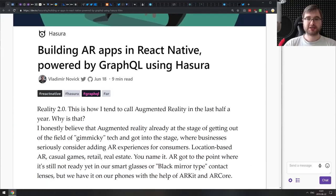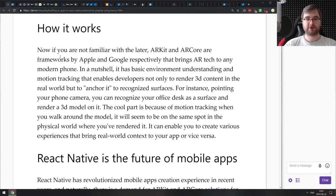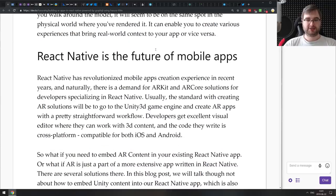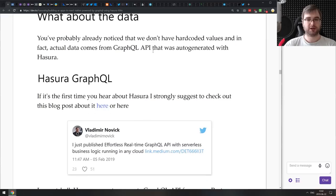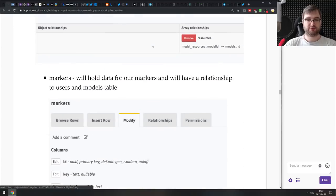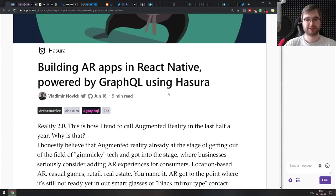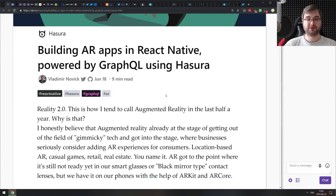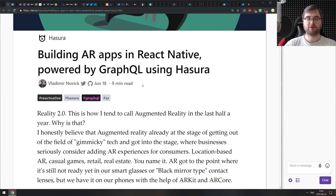The next article is building AR apps in React Native powered by GraphQL using Hasura. The interesting part for me was the fact that you can actually build AR apps using React Native, which I did not know before. There is a special version of React Native that has bindings to ARKit and ARCore by Apple and Google. You can use React Native to build full AR experiences, and this tutorial guides you through building a basic one, using a Hasura backend with GraphQL to query the data.